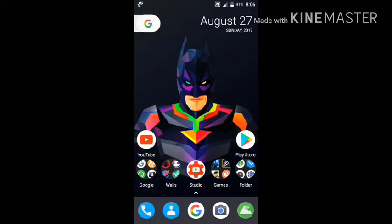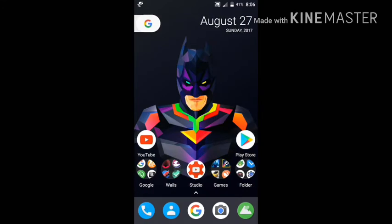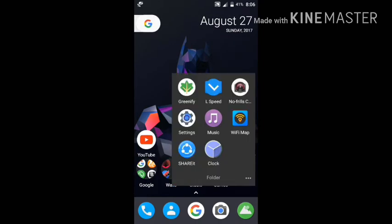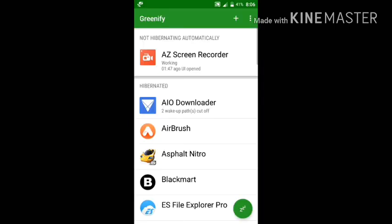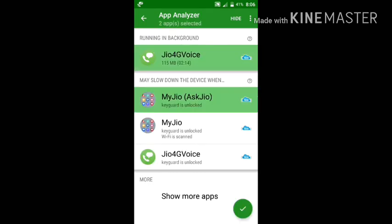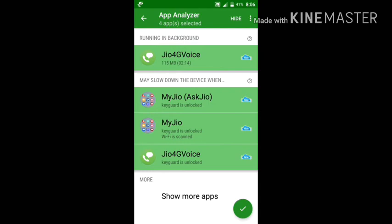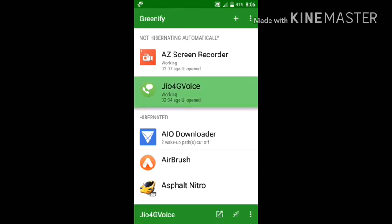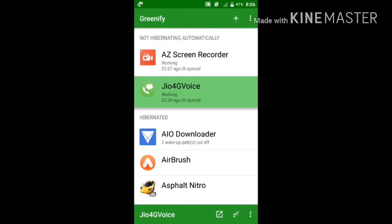These apps drain a lot of battery on your Android even when you are not using them. To disable it, you have to download an app from the Play Store. Open the app, click on the plus button, and then select the apps — My Jio, Jio 4G Wise — and any other Jio apps you have. You can hibernate the apps by clicking the right button, and then click Continue.